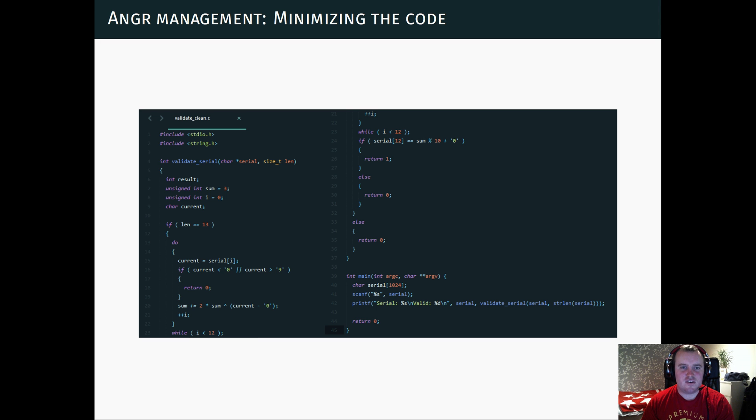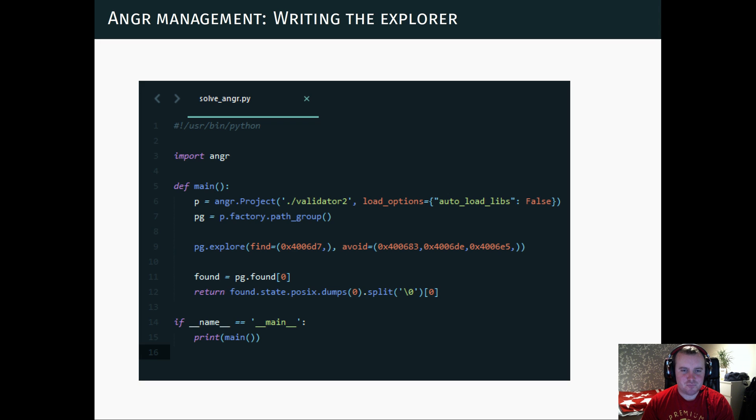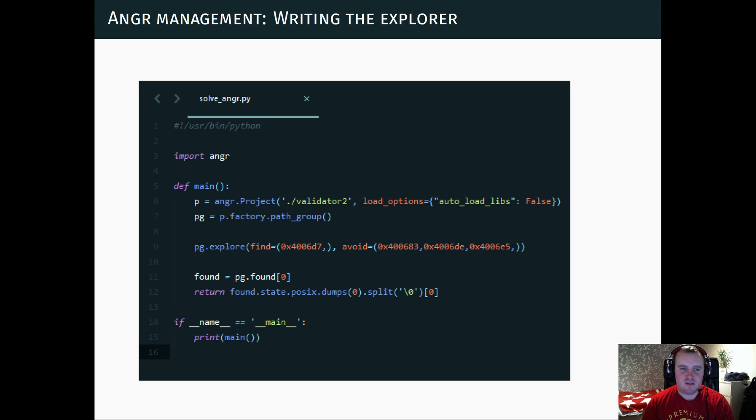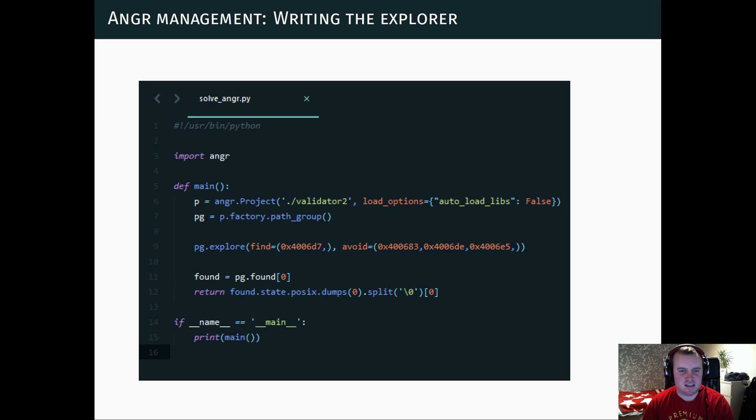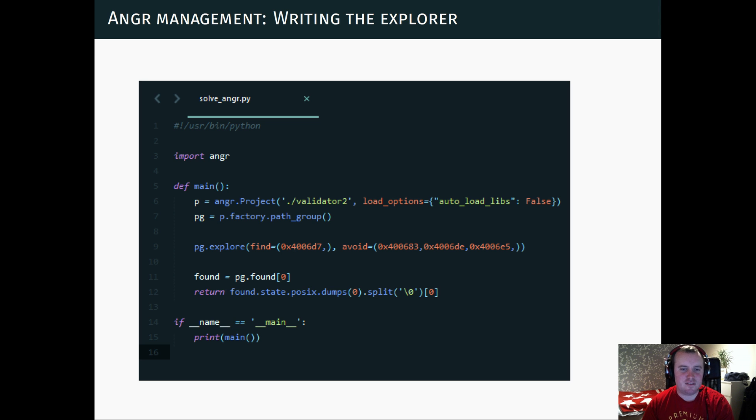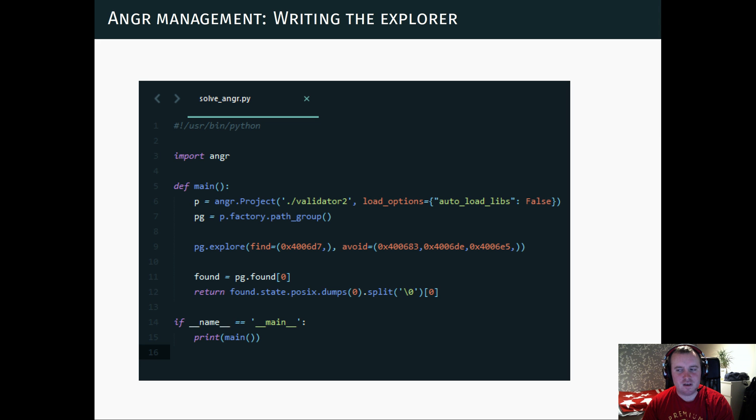And then you can create an Angr script, which would look like something like this, in which you say that you load the validator binary. And then if we look at those, we remember those four exit states. And we say that we want to explore this binary, we want to find this success state. And we want to avoid these three failure states.